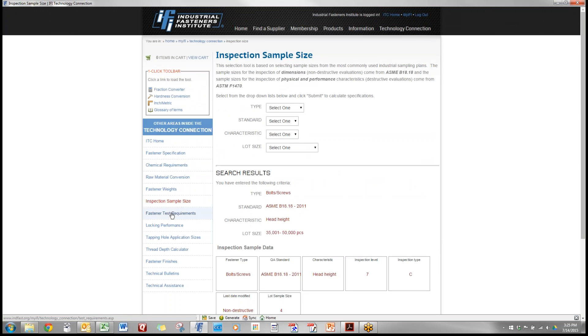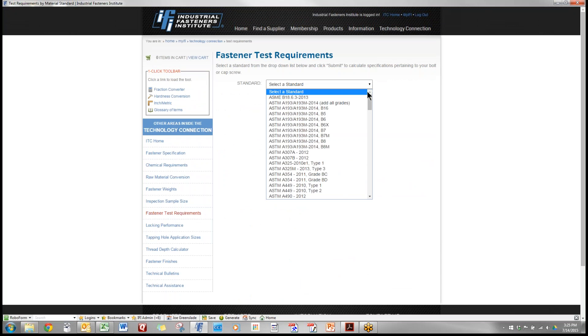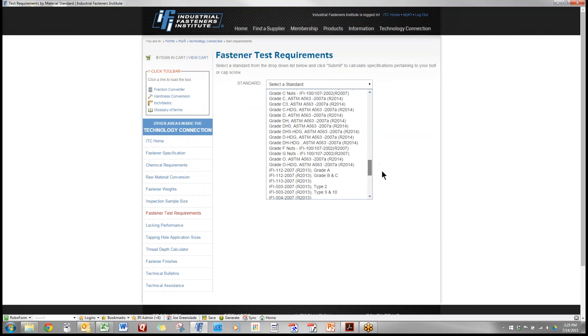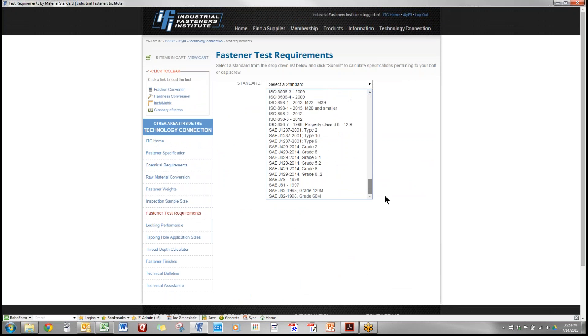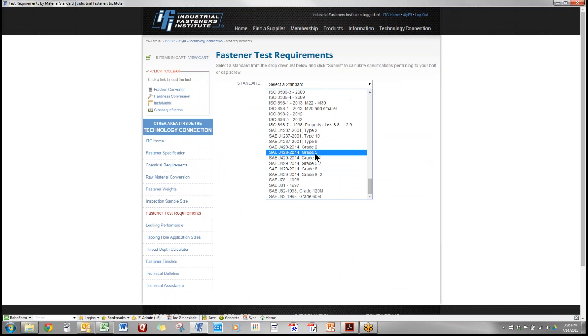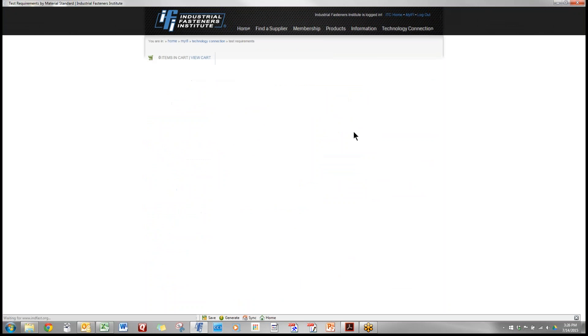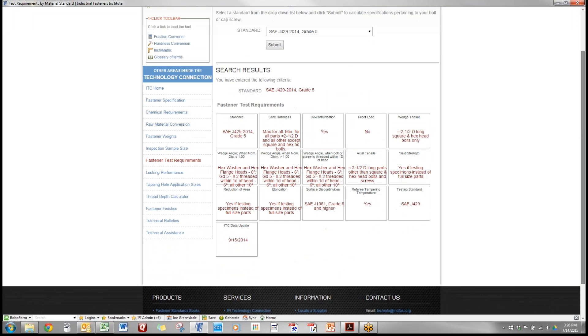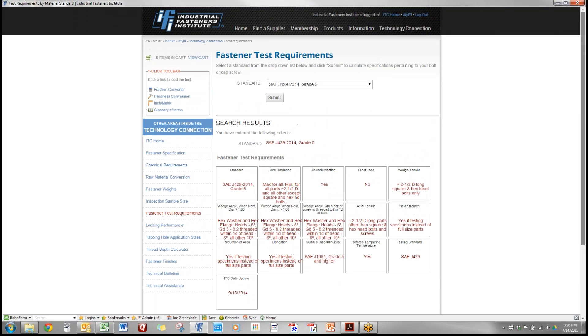Fastener test requirements. Let's go back to our example of SAE J429 grade 5 and this lists all the test requirements for that part. If you want to make sure that your vendor has thoroughly inspected the parts they should have information on each one of these characteristics.